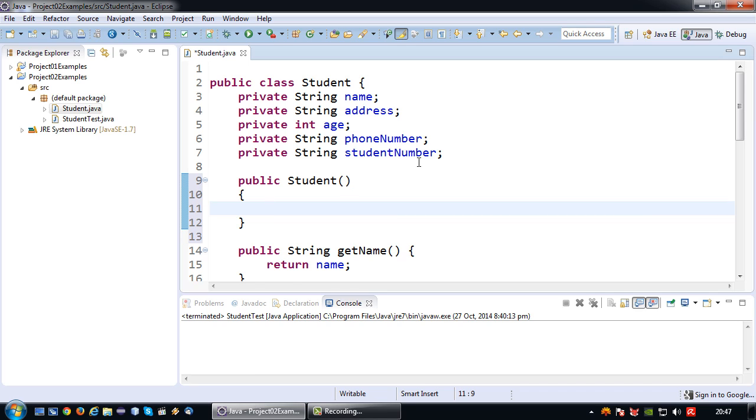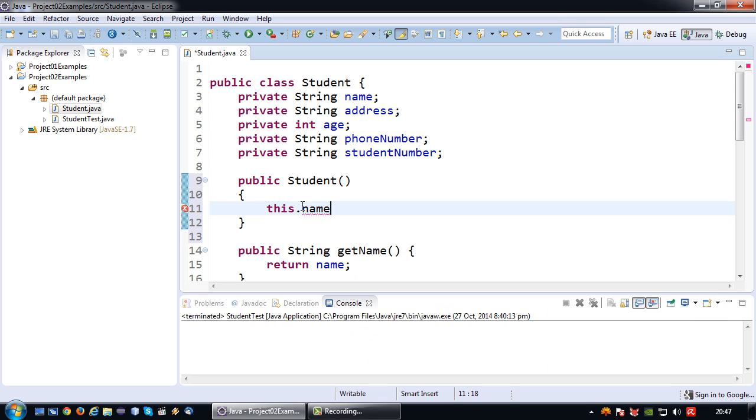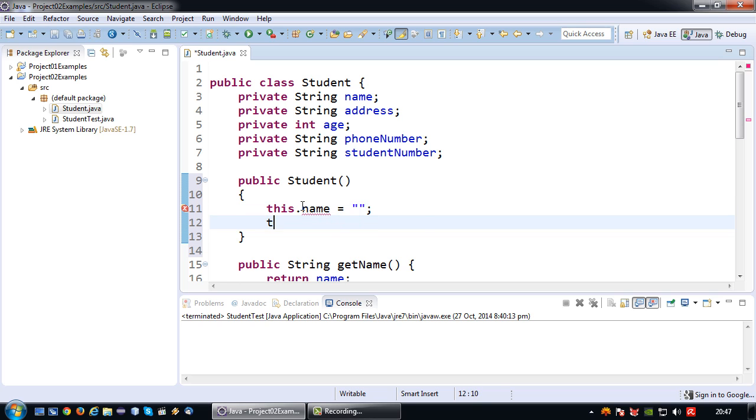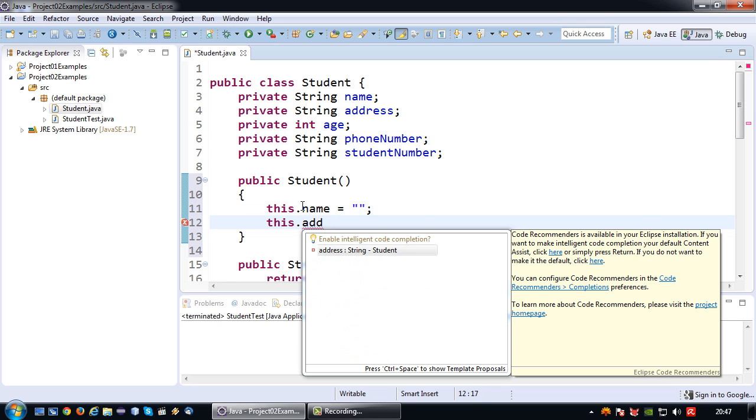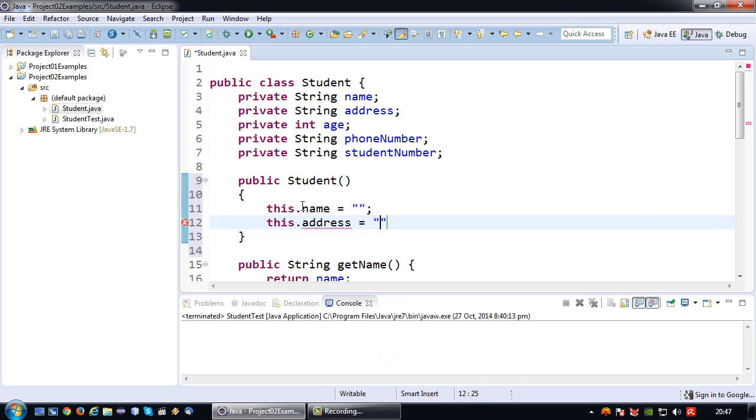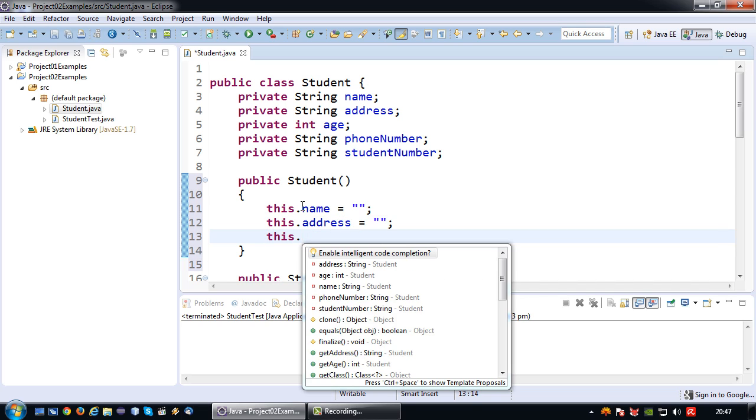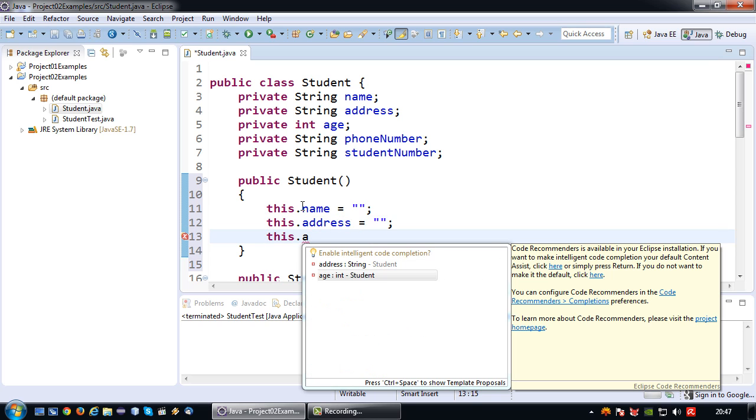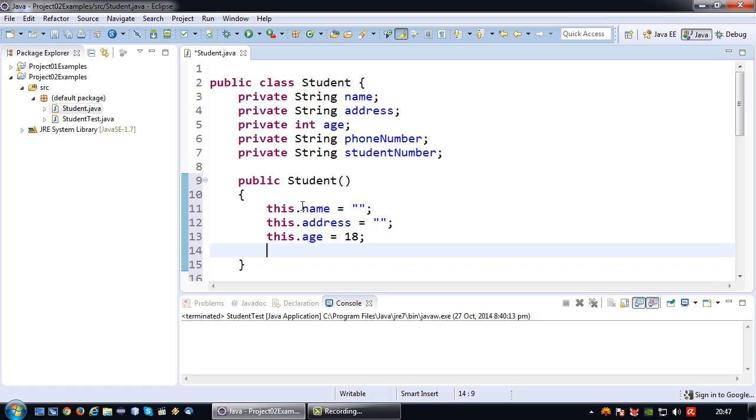In this particular case what this constructor is going to do is assign a default value to all these parameters. So this dot name equals nothing, this dot address equals nothing. It would be kind of boring to say age equals zero, so let's say age is 25, or let's make it 18 more in line with the example.